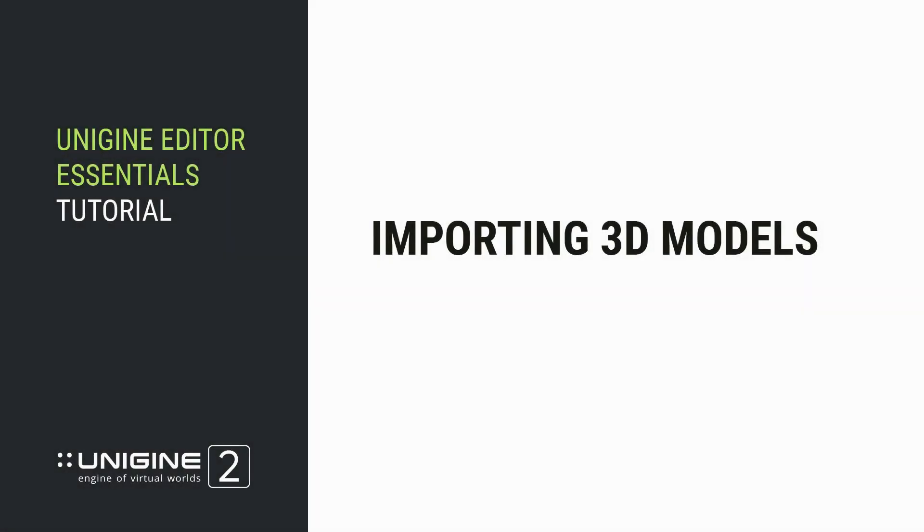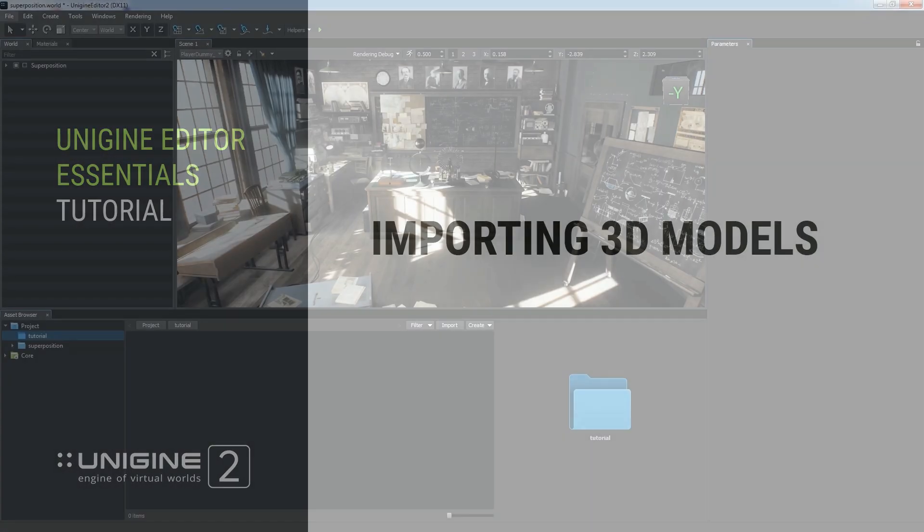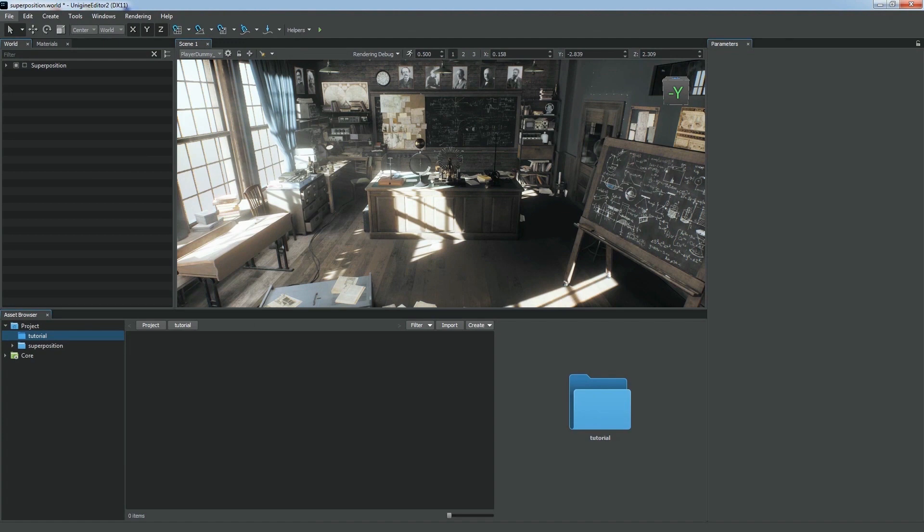In this tutorial, you will learn how to import 3D models to your Unigine project.